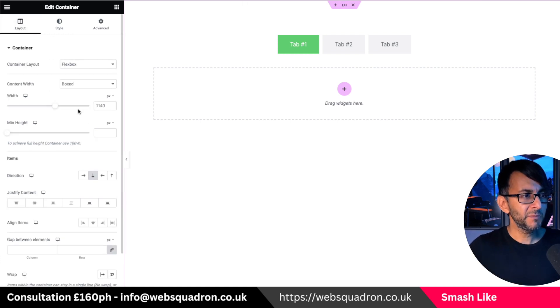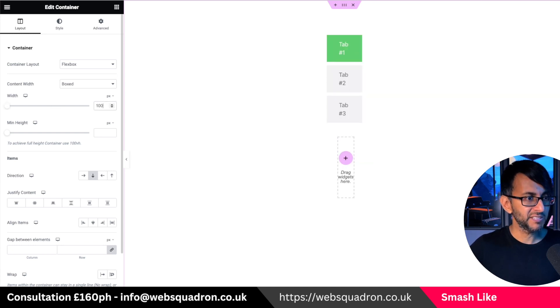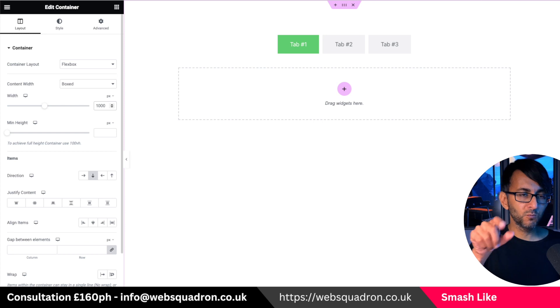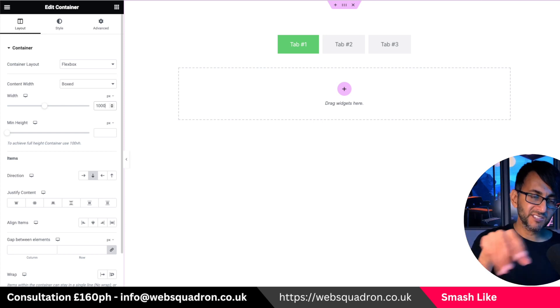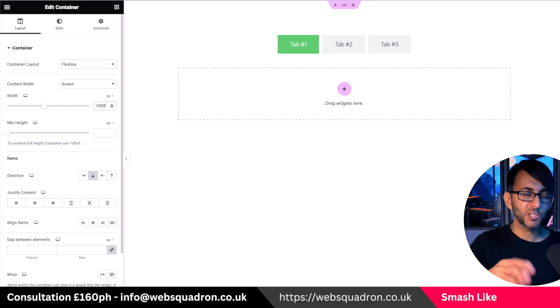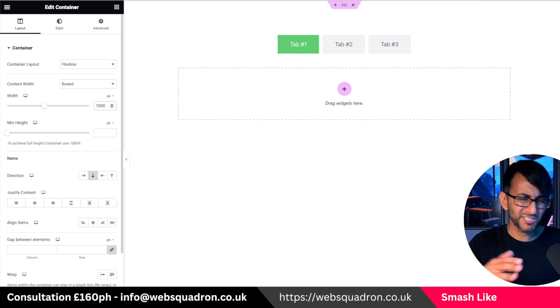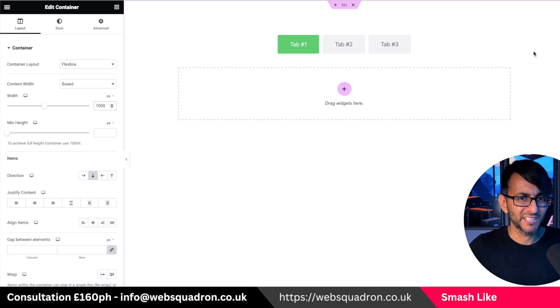I'm going to say that this container is going to be 1000 in width. Because the contents that you put in here, you want to control how it looks, especially when you get to mobile, which just makes it easier.